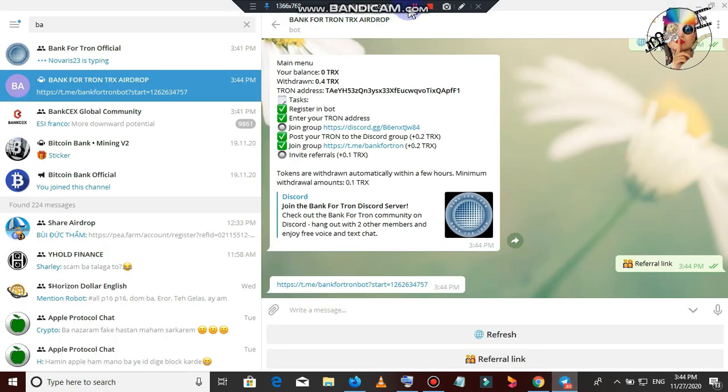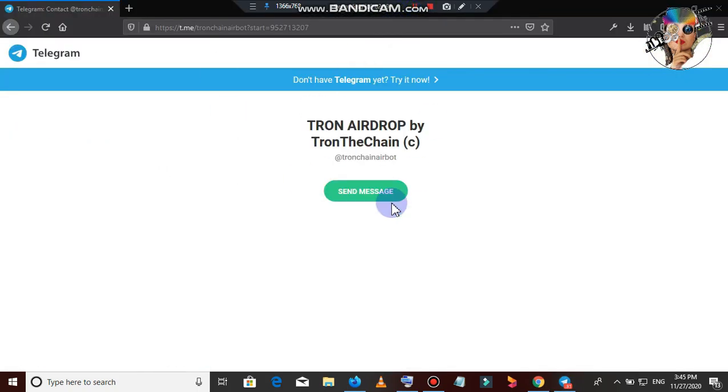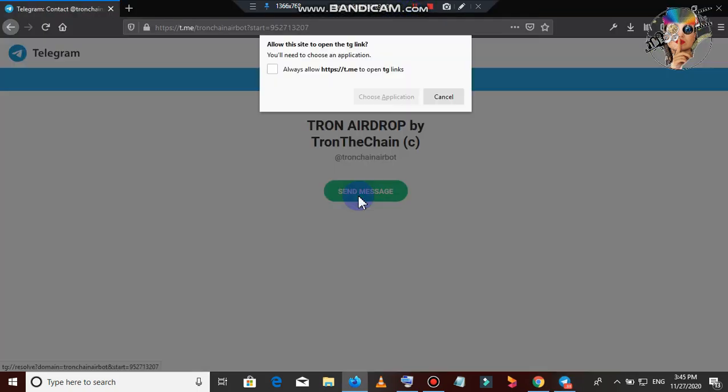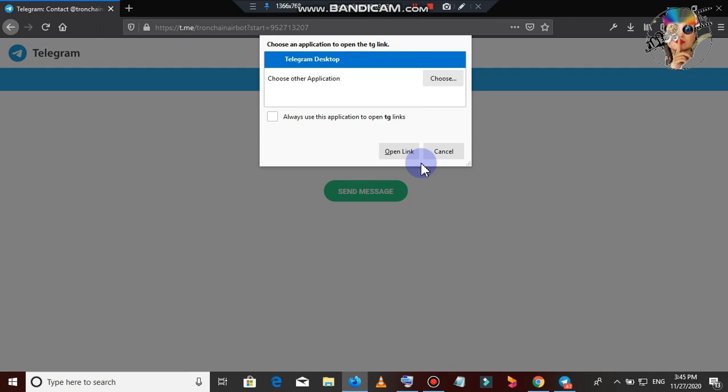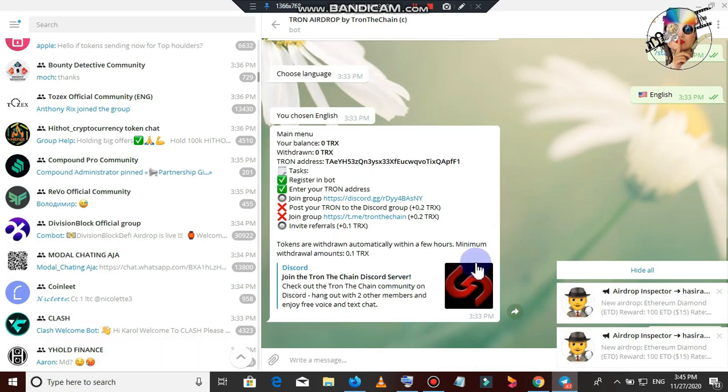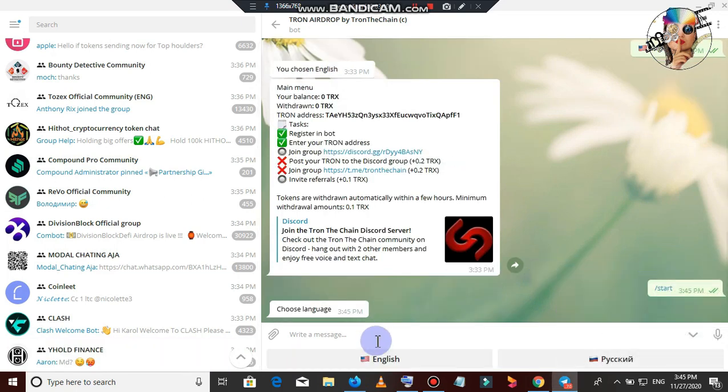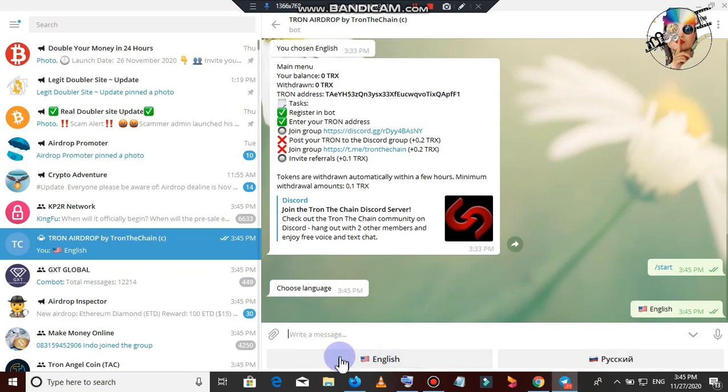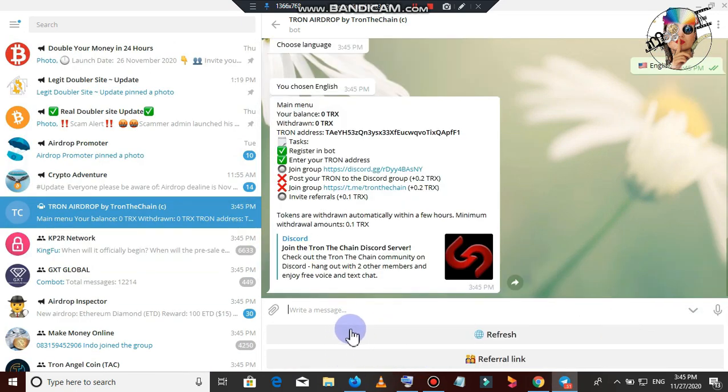I will add the link to the description. I will copy the link to the description.